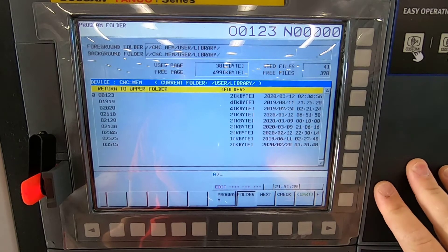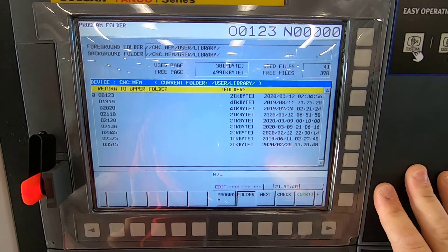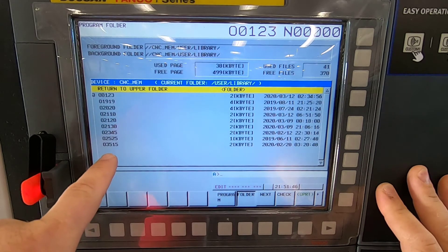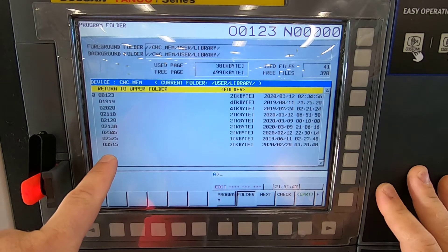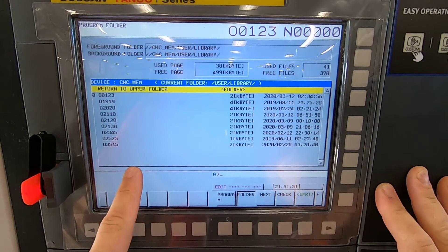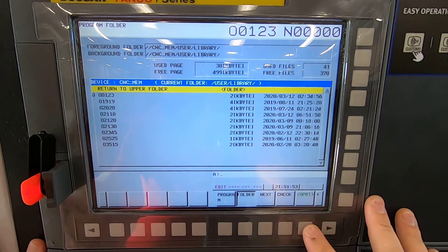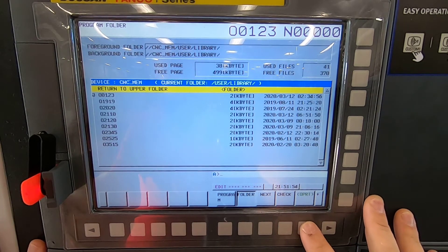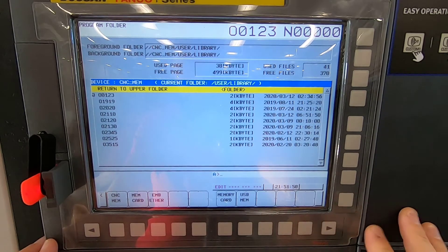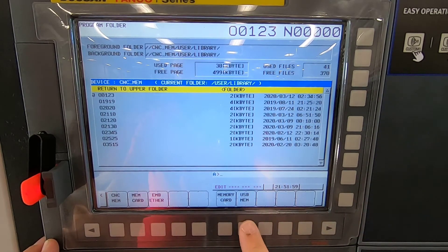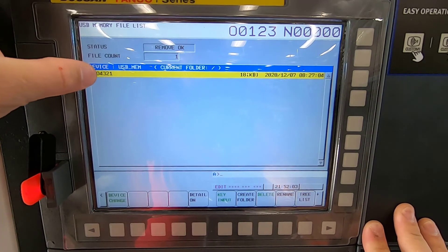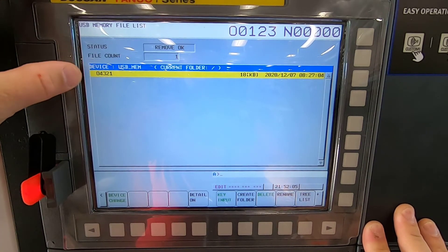Now I can move into my CNC directory and see all these programs right here — what's in the memory right now. What I want to do is take the program from the USB and put it on the machine. I'm going to hit Operation > Device Change and select USB memory. Here's my program — it is O4321.